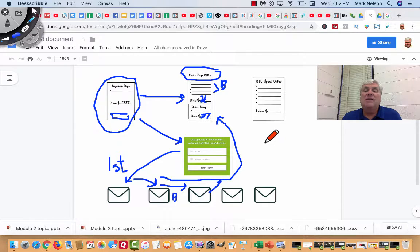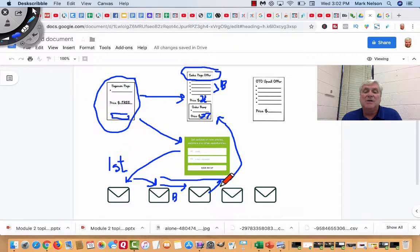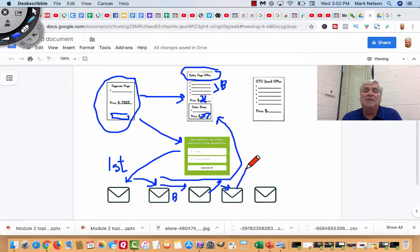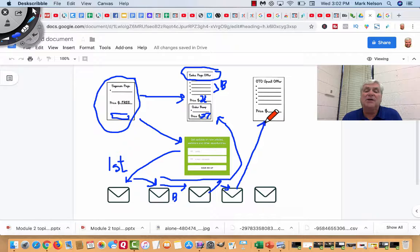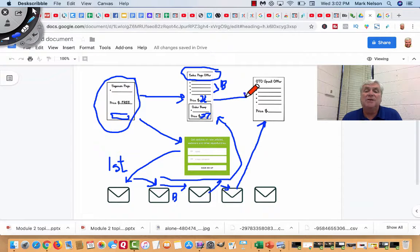Now, if they do buy, what these emails then do is they get a little different email. And then that email sends them to an upsell offer. So from this sales page offer, they go to an upsell offer.